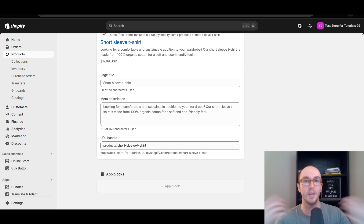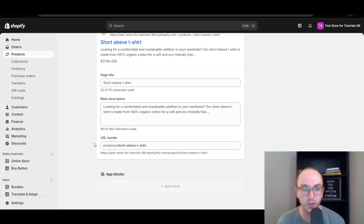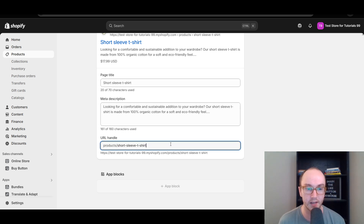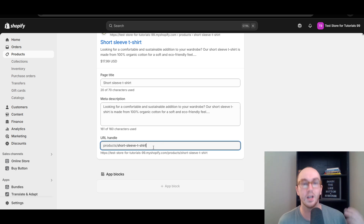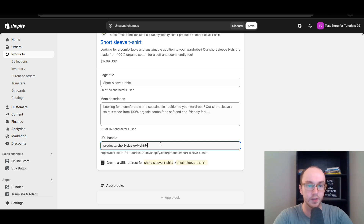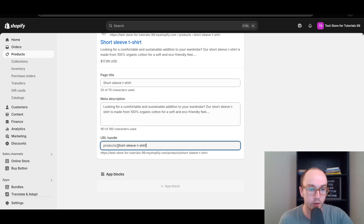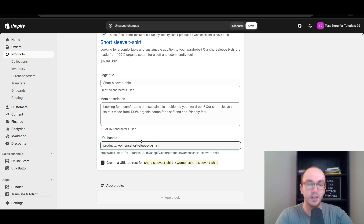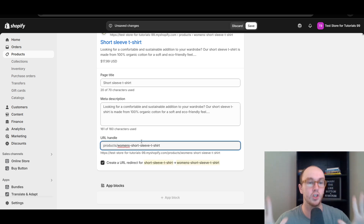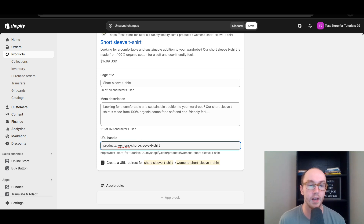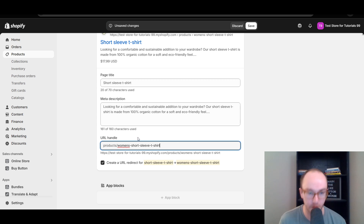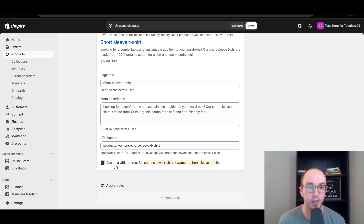This is the important part — the URL handle is what you came to this video to change. All you have to do is under URL Handle, go ahead and edit this text. So instead of 'short-sleeve-t-shirt,' maybe we also want to say something else. Let's add 'women's' — maybe we're going to make this 'women's short sleeve t-shirt.' Whatever you want to change it to is up to you.